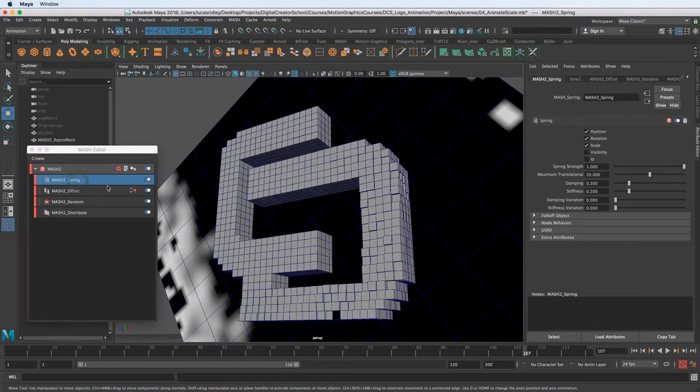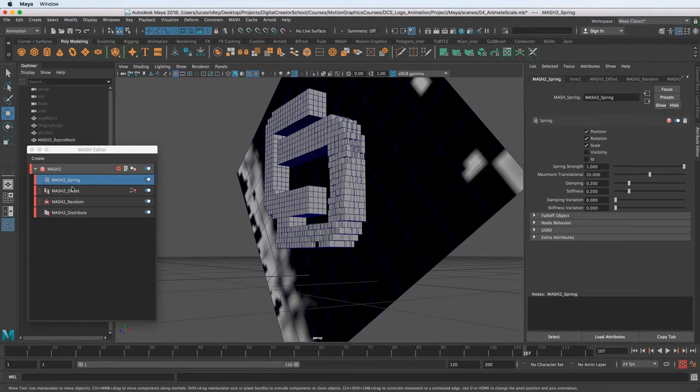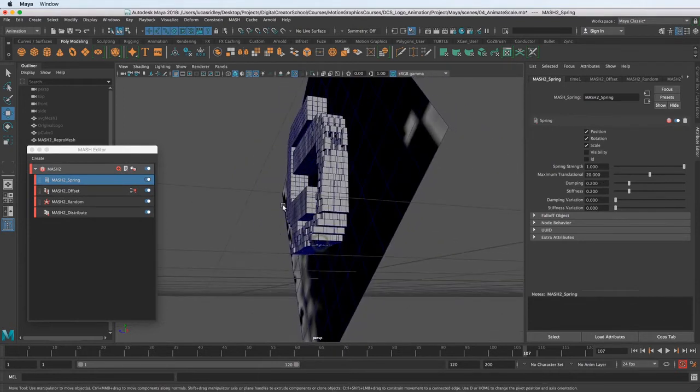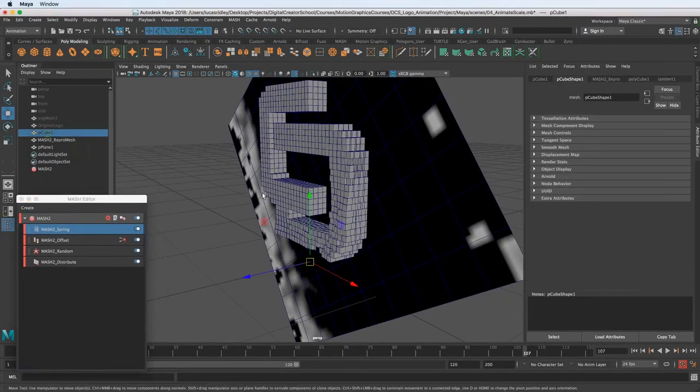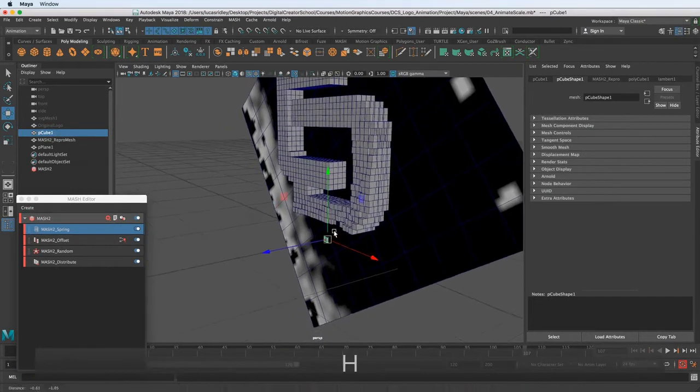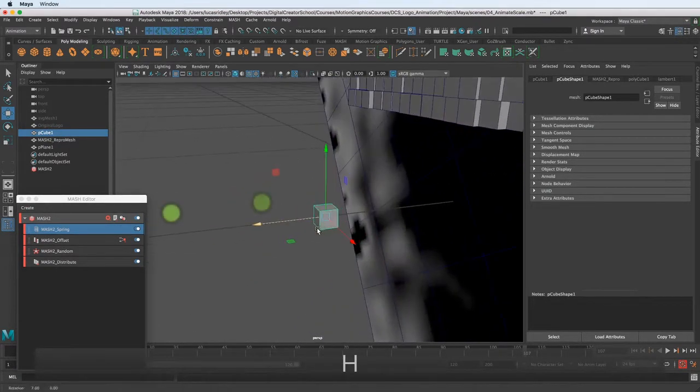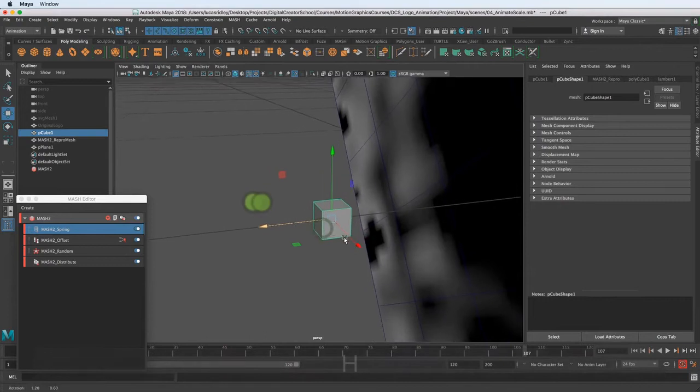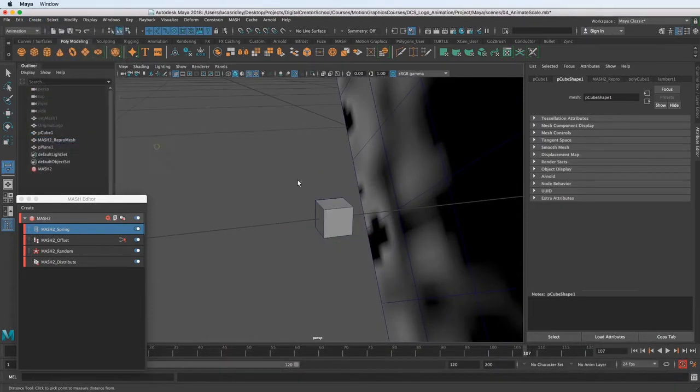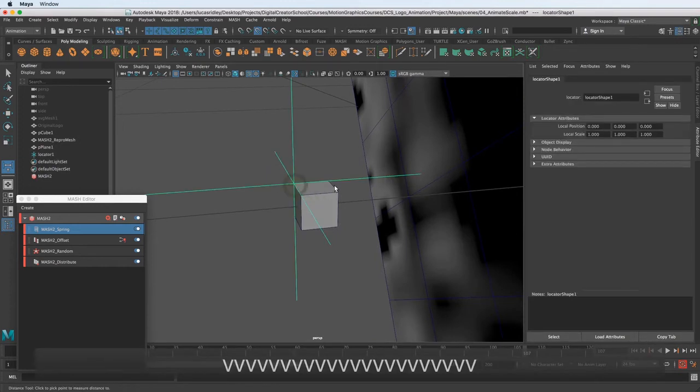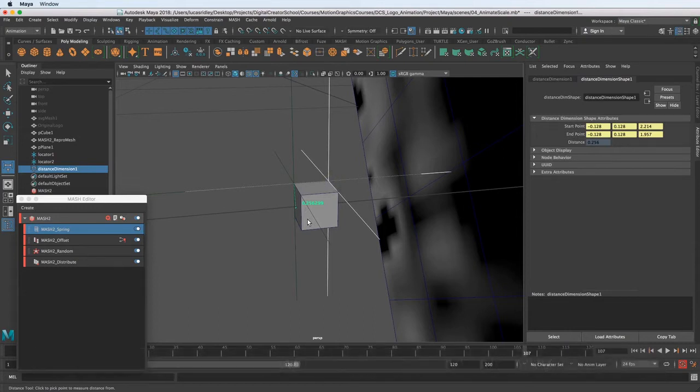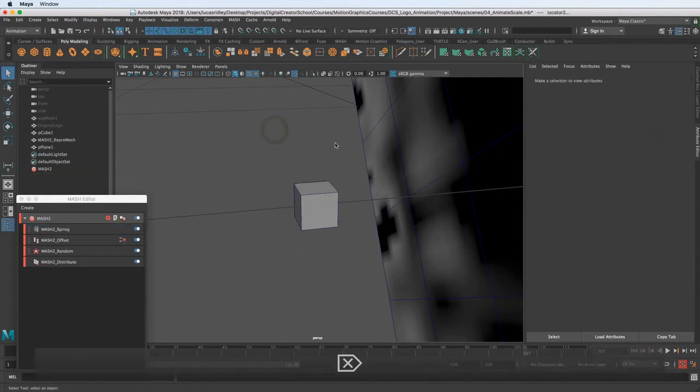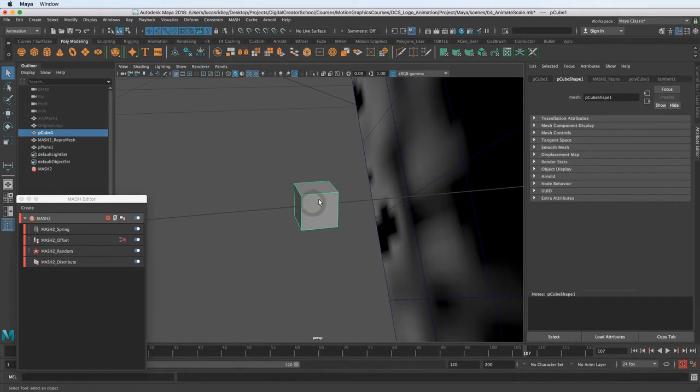So let's go to spring. The spring values here are going to be based off of the scale of the world. So if we look at the original cube, I'm just going to shift H and bring it out. Let me measure the distance here. I'm going to go to create, measure tools, distance tool, and I'm going to hold down V when I click. We have 0.25. That's a quarter of one unit, and so that tells me I don't want the spring to affect the cube more than a quarter of a unit.